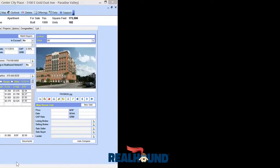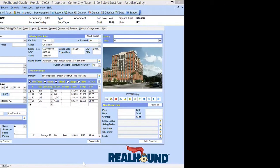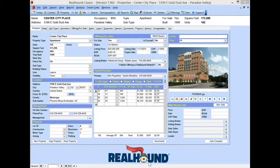Howdy, this is Andrew, the founder and CEO of RealHound. Today we're going to be looking at property valuations for apartment buildings. This will be pro forma valuations based upon what the rent roll of the property is, and not sales comp valuations, which we'll look at in a different feature. We'll also look at office, industrial, and retail properties, evaluating them in a different edition.